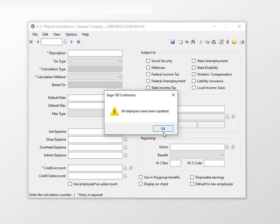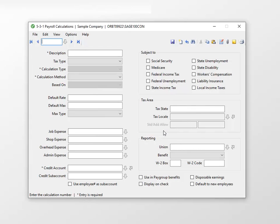All employees with this calculation are now updated with the new maximum. Click OK on the confirmation. We're not done yet — we updated the employee Social Security, but there's also the employer Social Security. Let's update that calculation too.